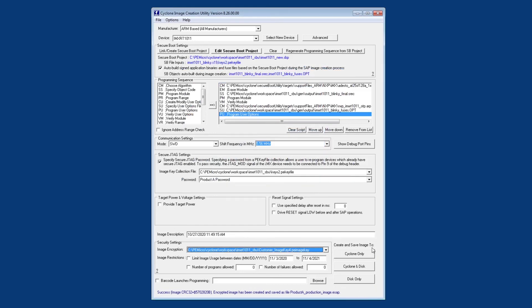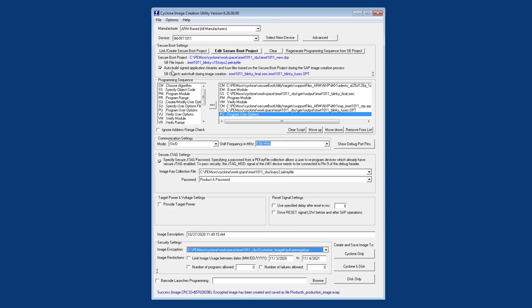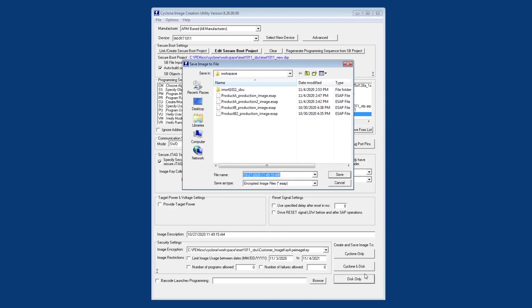And once we do that, we're ready to generate our encrypted SAP file that's done with these buttons down here. And what's going to happen is every time we do generate the SAP file, the flash and the eFuse outputs here will automatically get regenerated. The secure boot utility will be launched to regenerate these files and that's controlled by this checkbox up here to auto build those binaries.